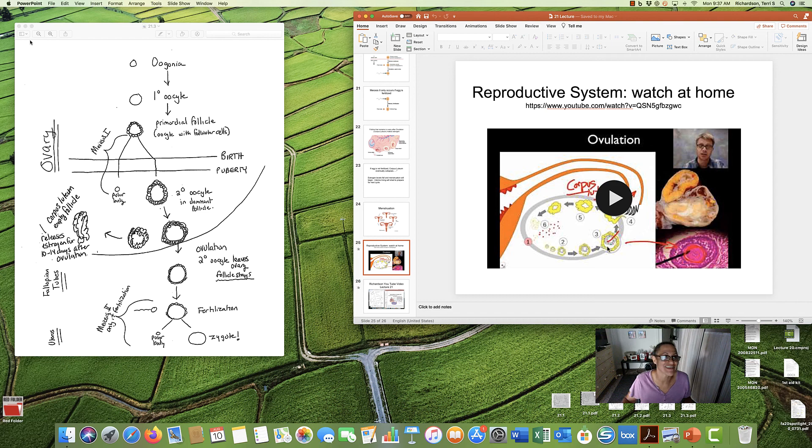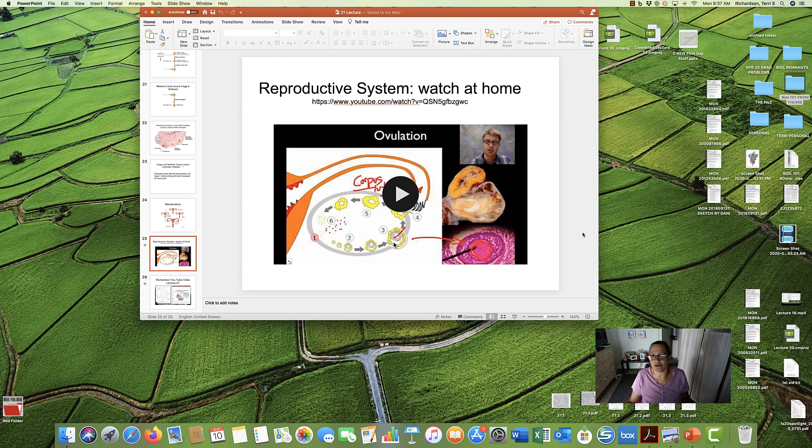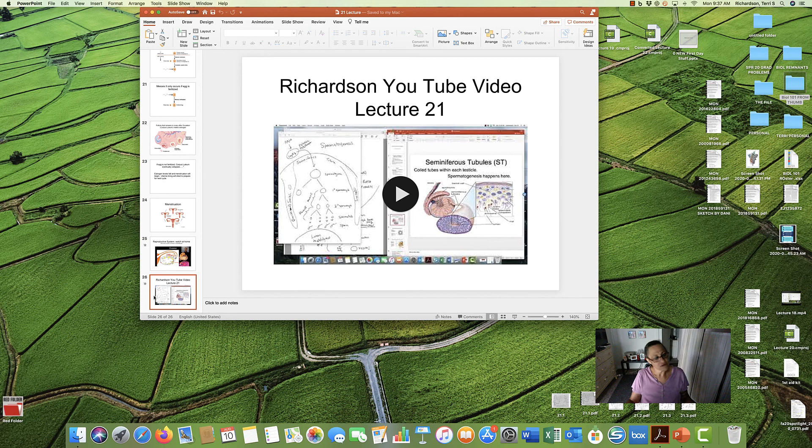Anyway, there you have it. Reproductive system. Mr. Anderson has a nice video if you'd like to check him out. And, of course, this video will be attached. There you have it.